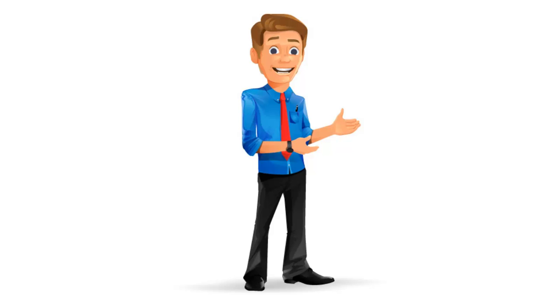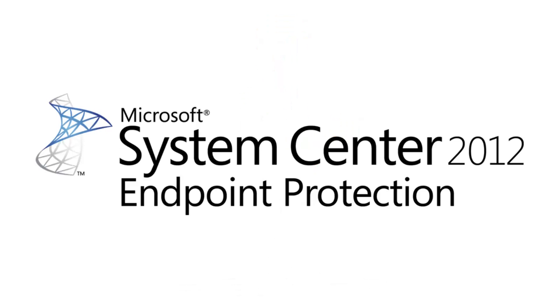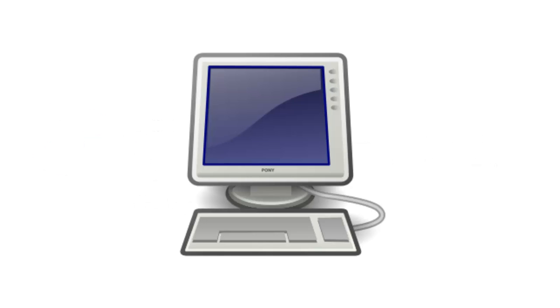Meet Grant. Grant works for the security team at EnhancedSoft. One of his jobs is to ensure that the System Center Endpoint Protection is installed on all PCs within the environment.